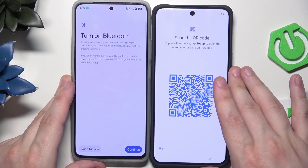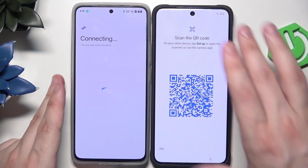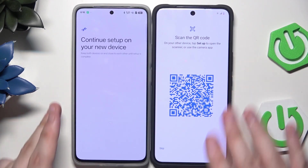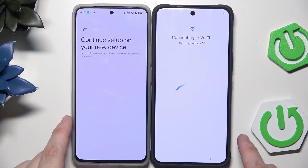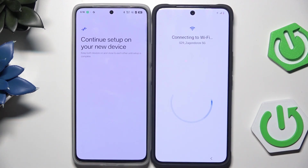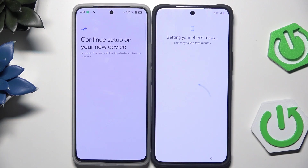Now the phone wants us to turn on the above and then click on Continue. Continue setup on your new device. Getting your phone ready — this might take a few minutes. We need to wait until this loading screen vanishes.